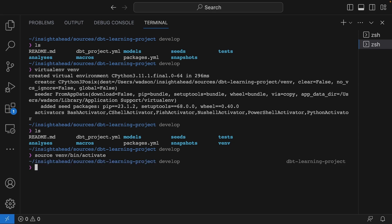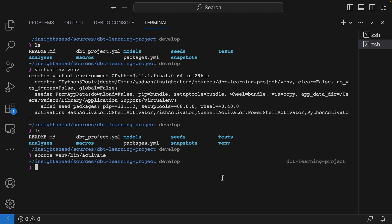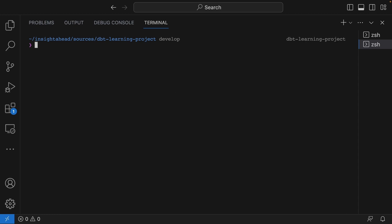Now we have an active virtual environment. Depending on the terminal you're using or how your system is configured, you might see different output. For me, each time I activate a virtual environment, the name simply appears beside the prompt. But for you, it might be something else.